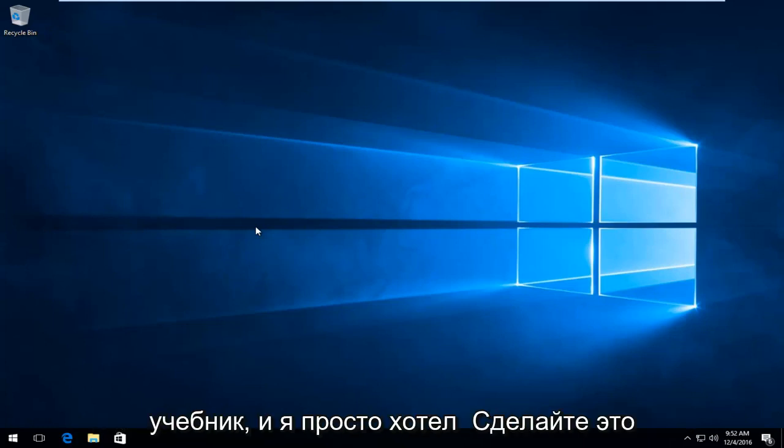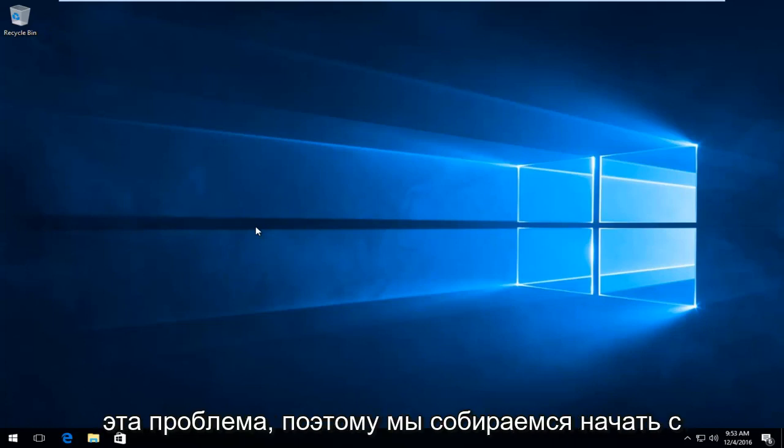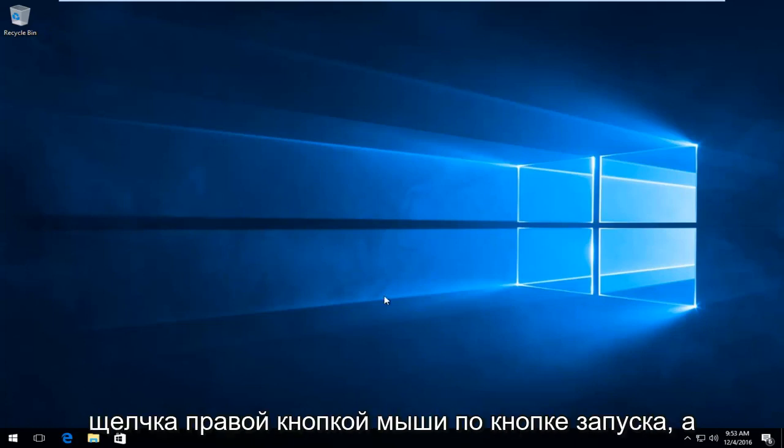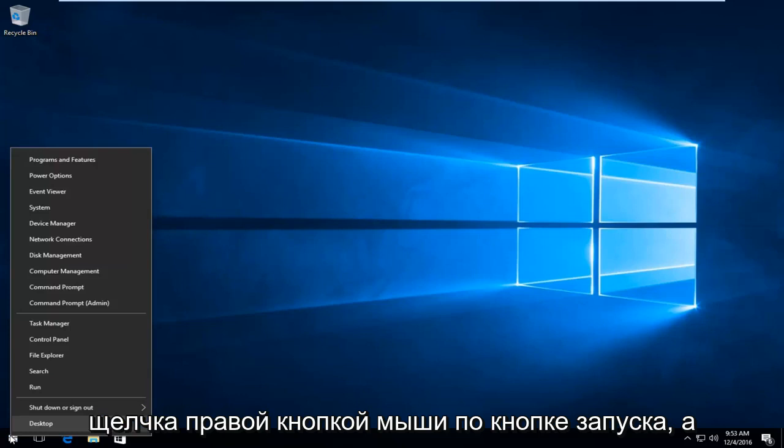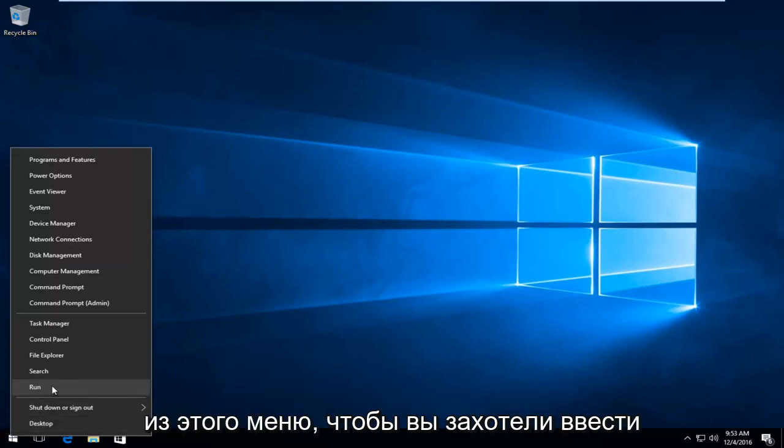This is going to be a very straightforward tutorial for some of you guys that might be having this issue. We're going to start by right clicking on the start button, then left click on Run from this menu.